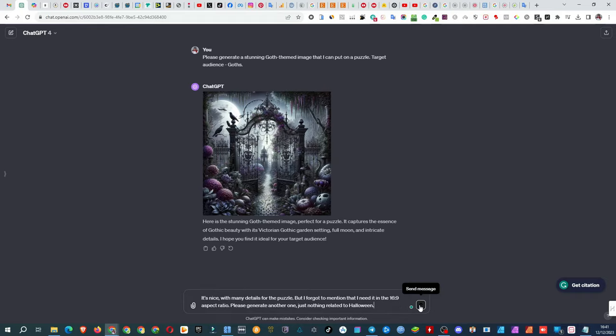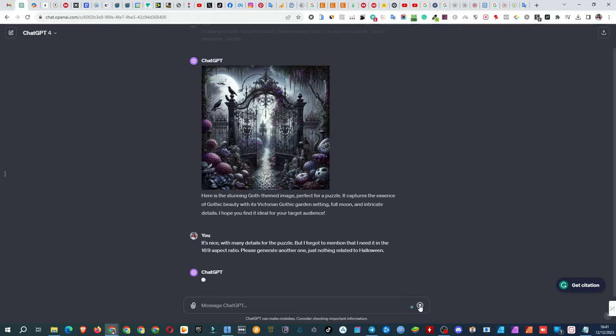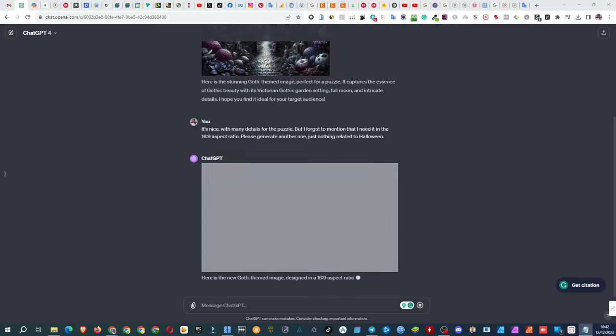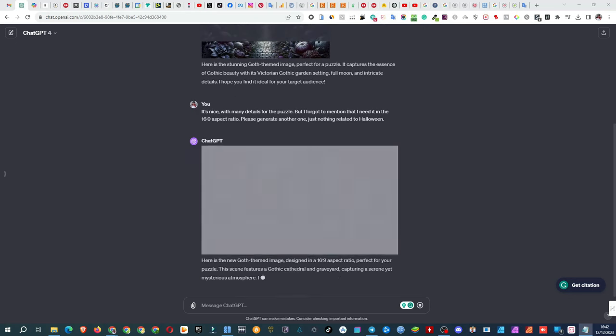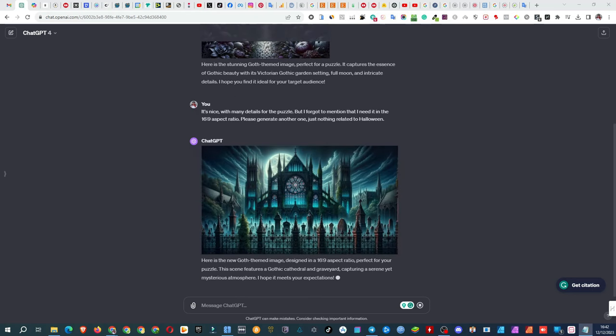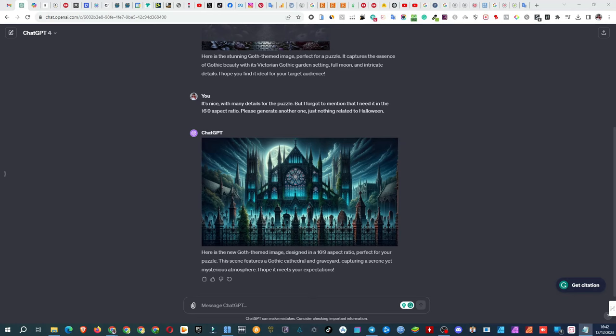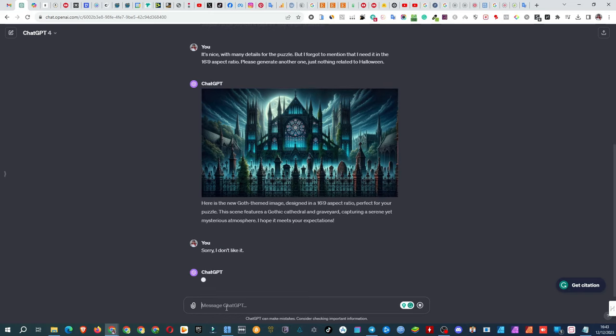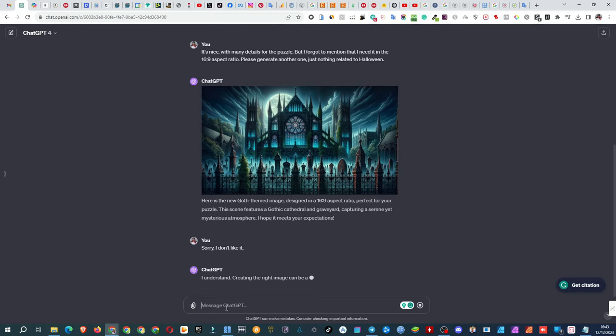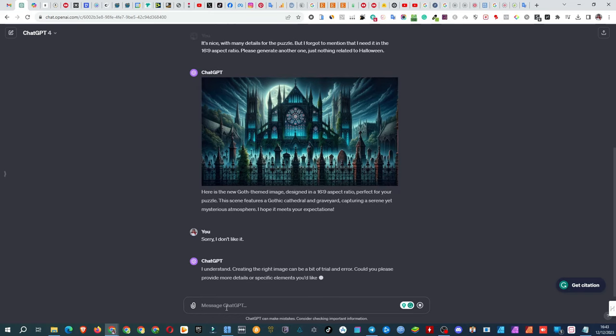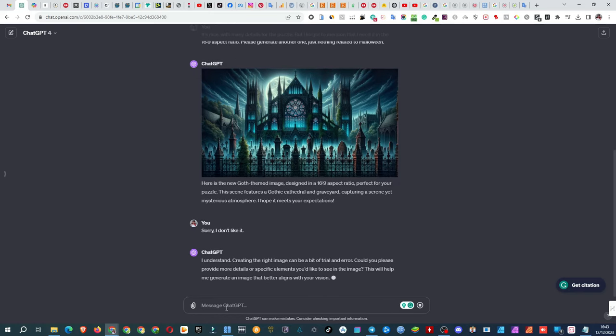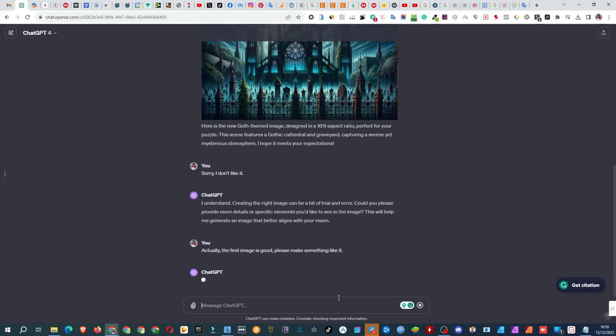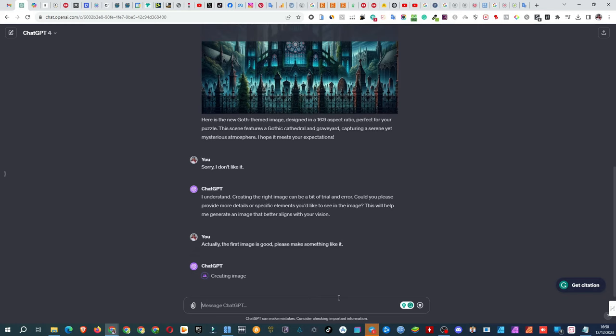It's nice, with many details for the puzzle, but I forgot to mention that I need it in the 16:9 aspect ratio. Please generate another one, just nothing related to Halloween. The next image? Not really feeling it, and I make that clear to ChatGPT. The chat asks for more specifics, and I say the first one was on point.